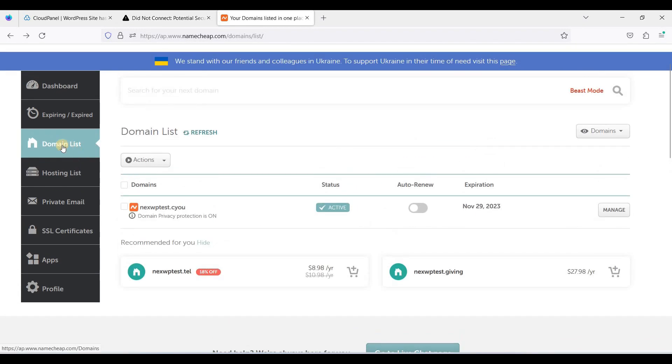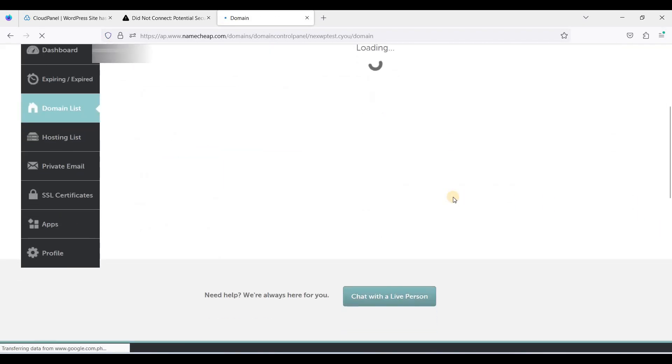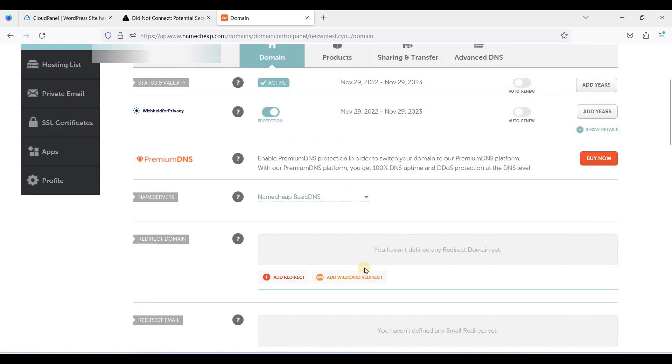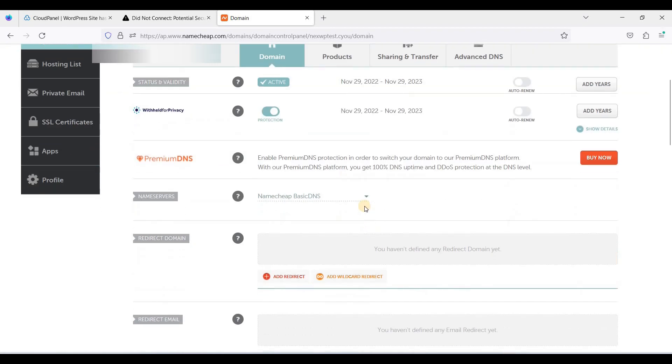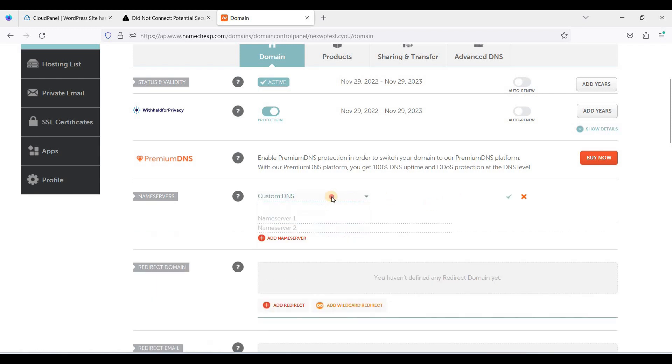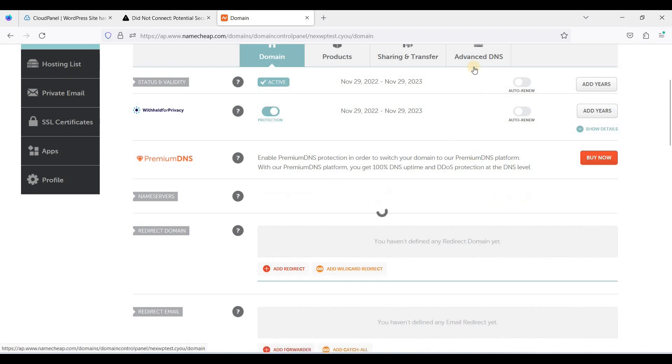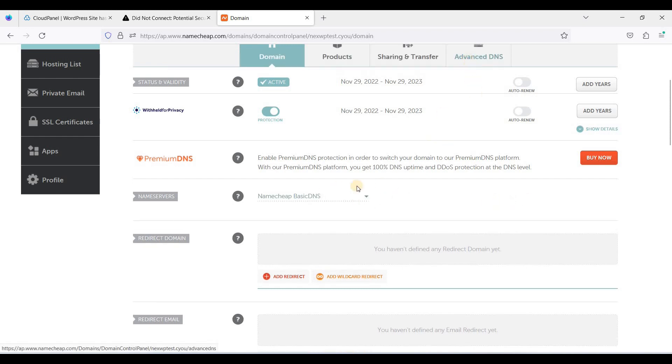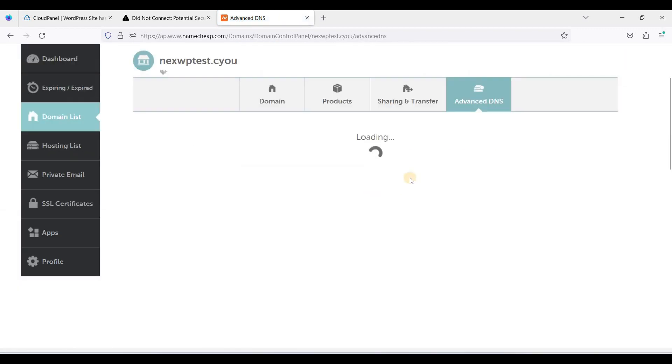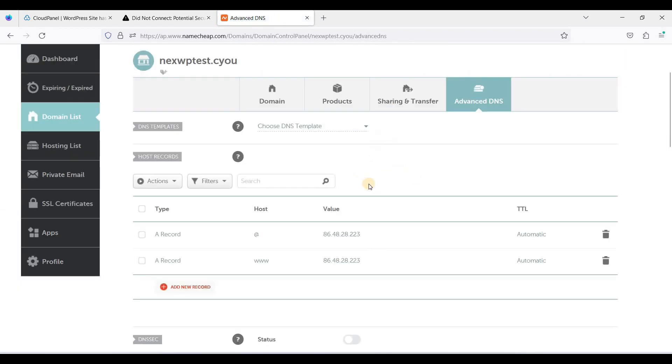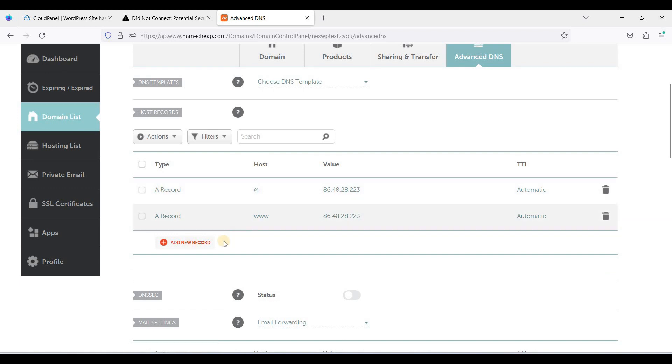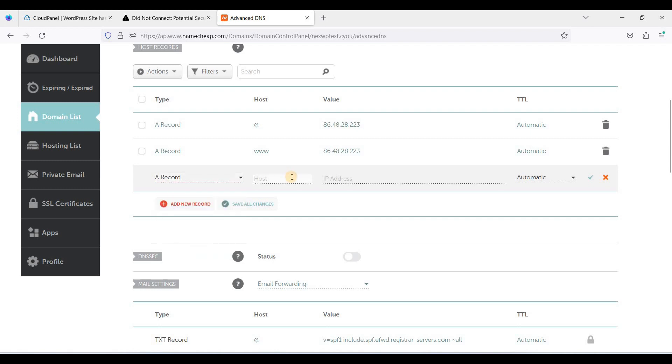In your dashboard, just go to domain list and click Manage. Be sure to use basic DNS so that we will create an A record. Just click Save, then go to Advanced DNS and create a new record. If you don't know how to create an A record, just click Record, A record.